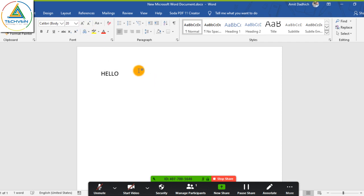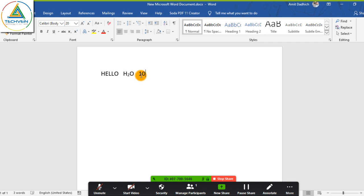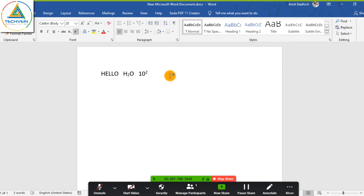For example, if you want to enter H₂O, you can type it like this, or for 10 to the power 2, use the superscript function. These are all the Word functions you can use while taking your class. Just click the share button and share the Word window. Now I stop sharing.